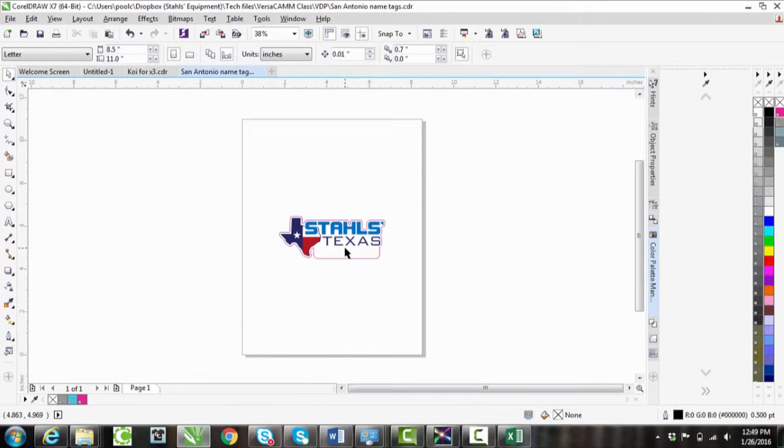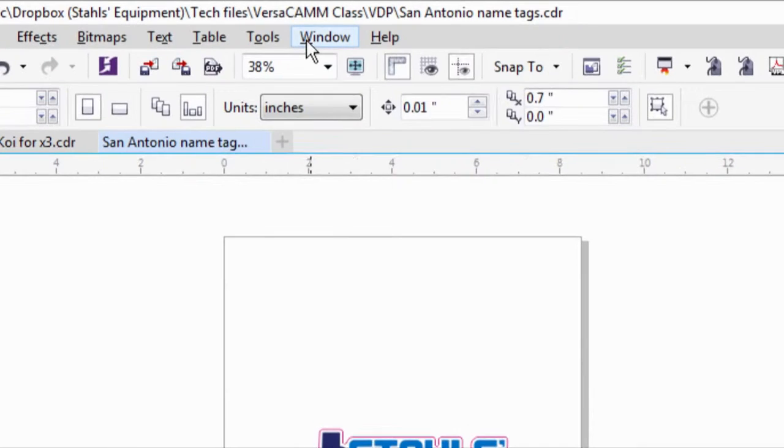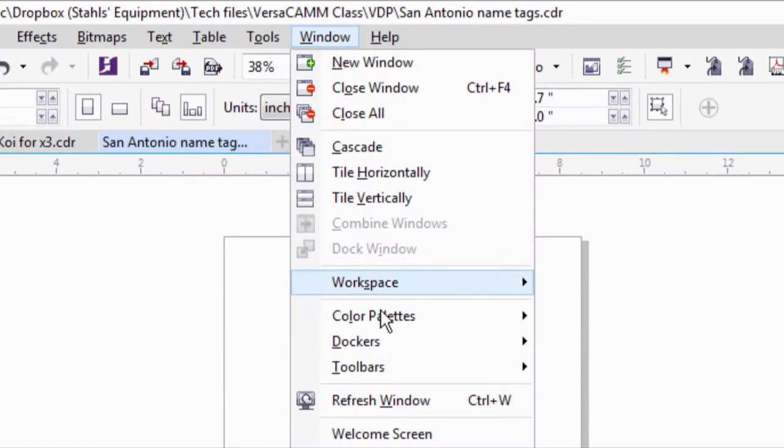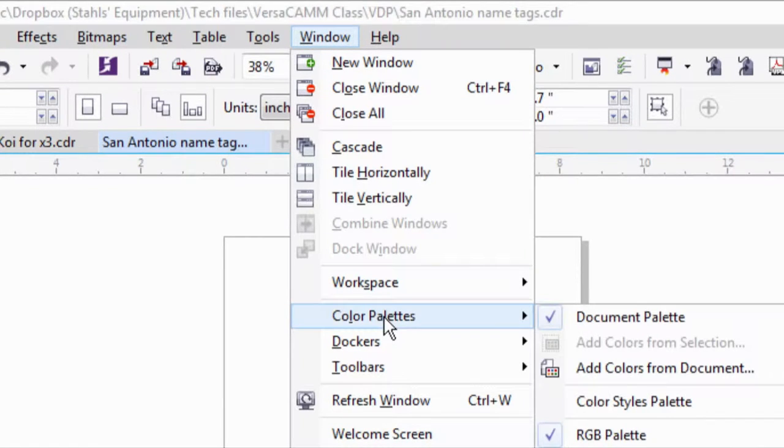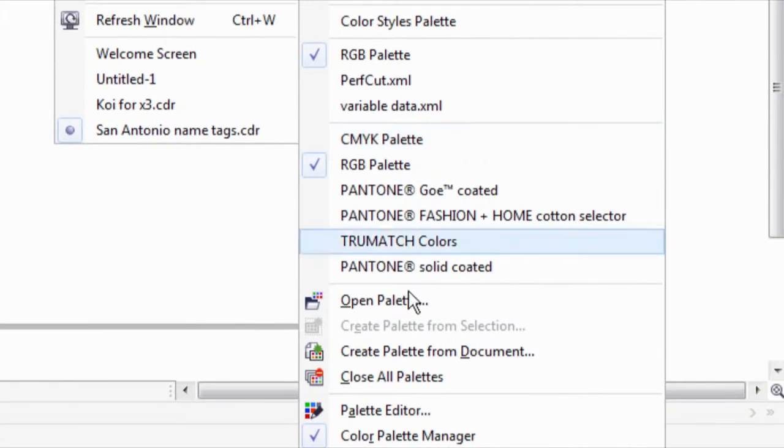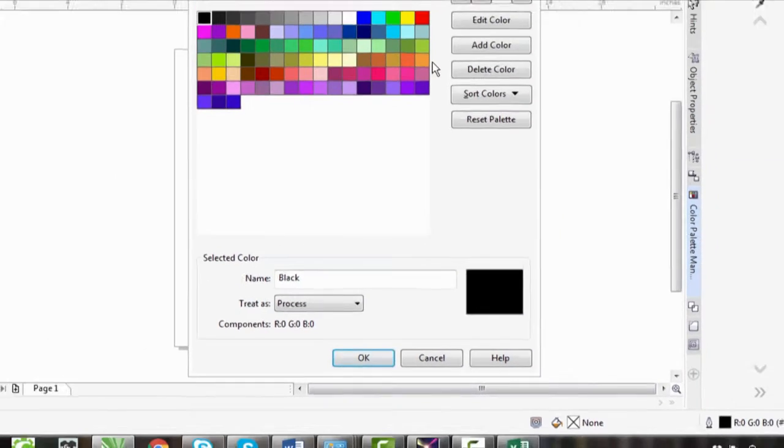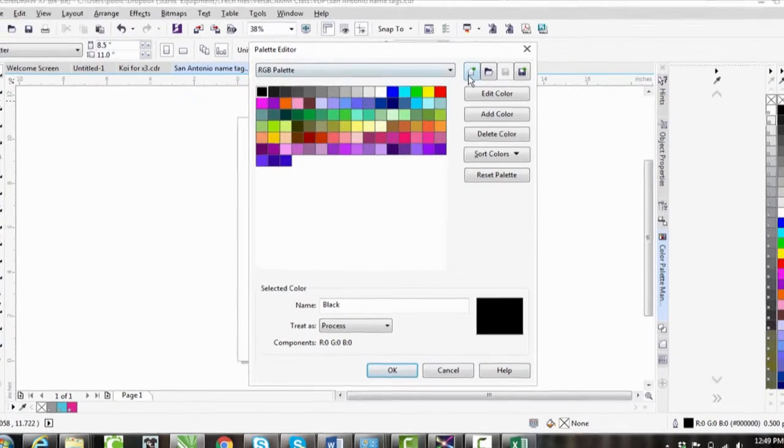We need a variable data area. To do this, we've got to actually make our own custom spot color. So we're going to go up to Window, go to our Color Palettes, and pull up our Palette Editor.